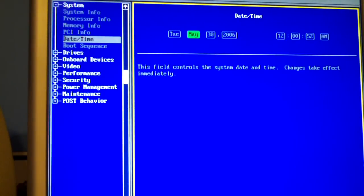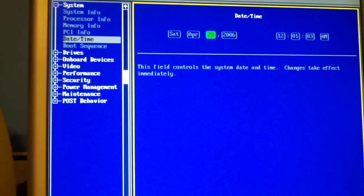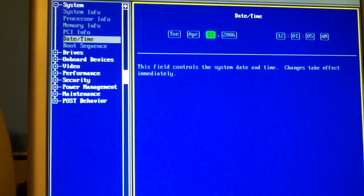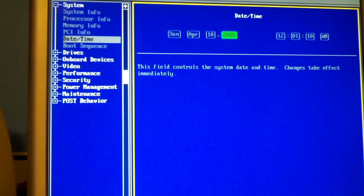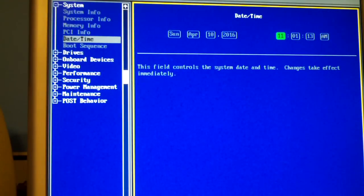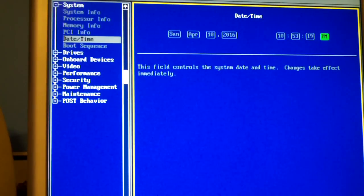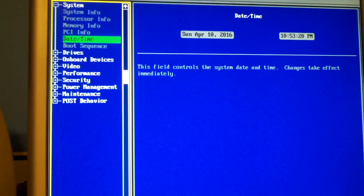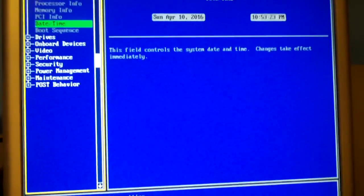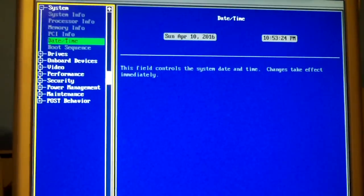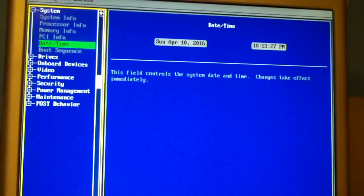We definitely need to set our date and time. Today is Sunday, April the 10th. The time is 10:53 PM. We have Dell BIOS. You don't have to set the time in 24 hour format. That's pretty nice.